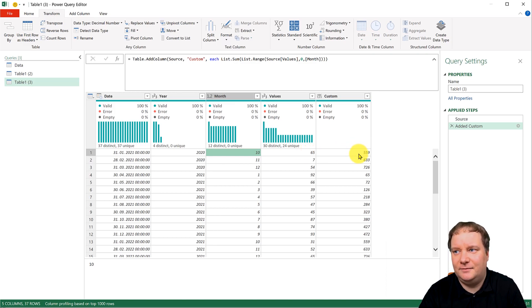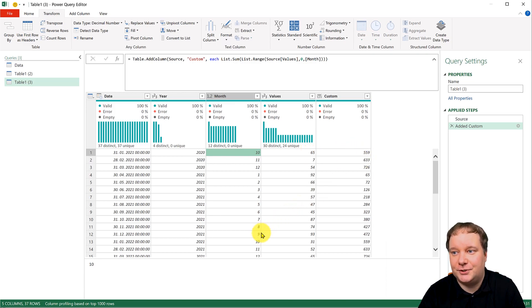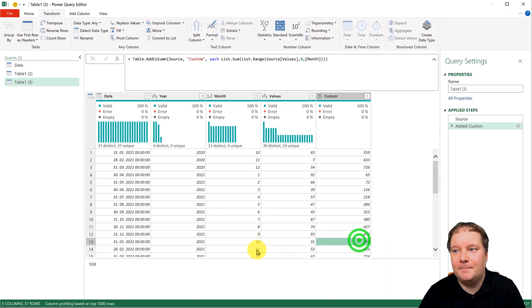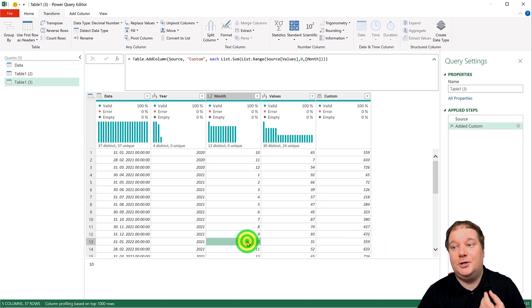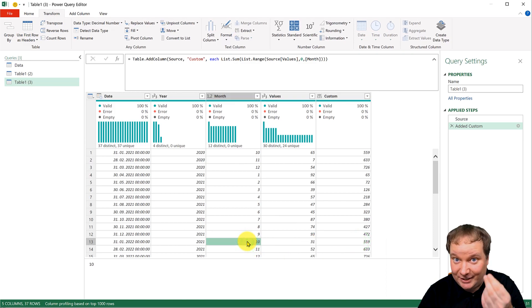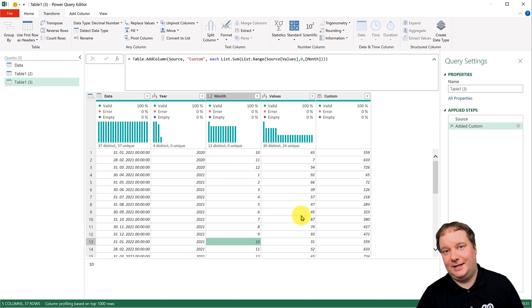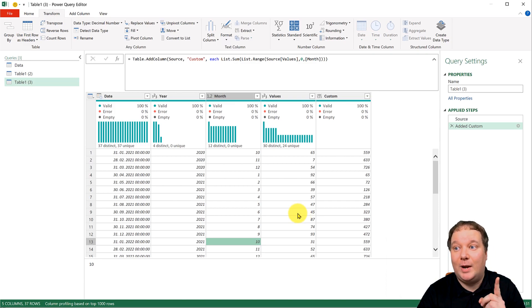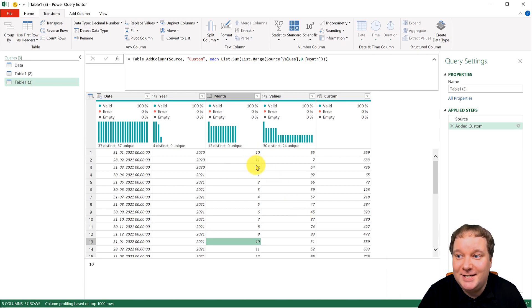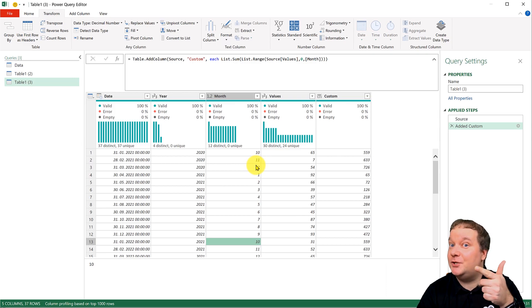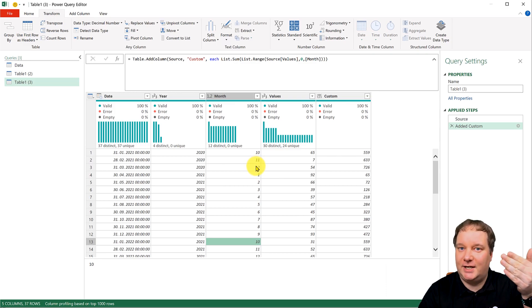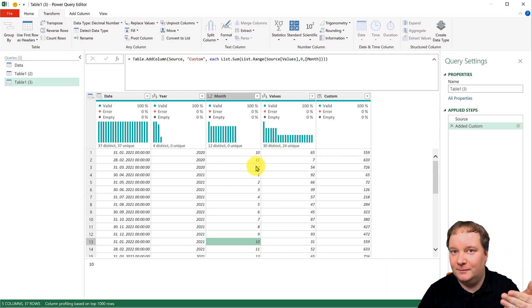And do you notice what happened over here where you would expect to have only 65? You're actually getting 559, which is the same as you're getting over here. Why? Because it's summing up the first 10 values of that. So that's why we needed these to be one, two, three, even though they're months 10, 11 and 12.